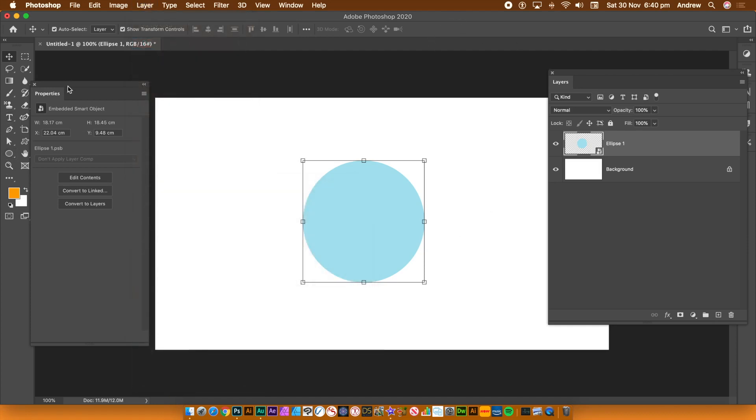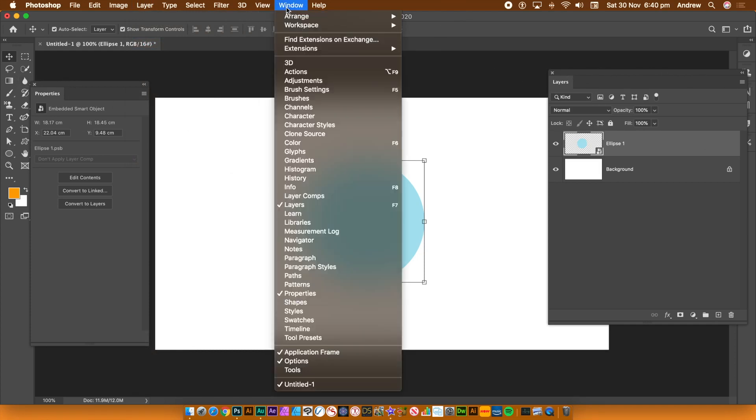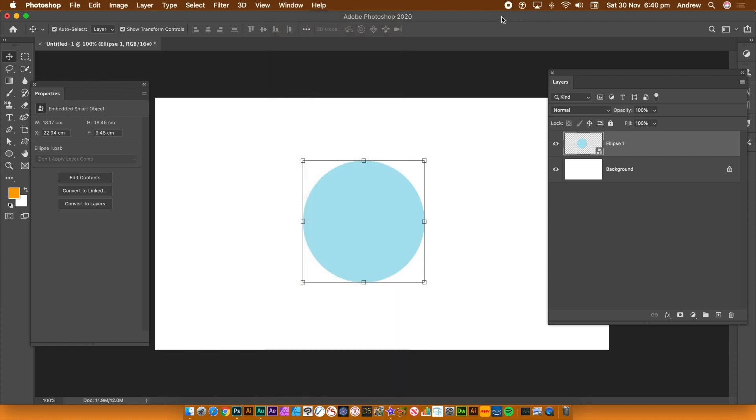That one's quite useful sometimes. The one in the properties is quite useful. Sometimes it's not so useful. Window and layers and properties. They're the key panels.